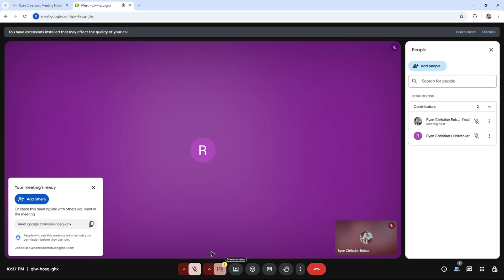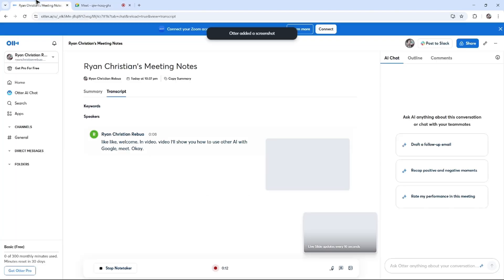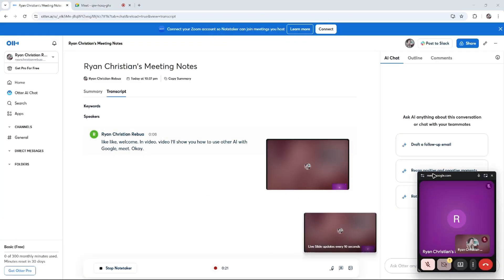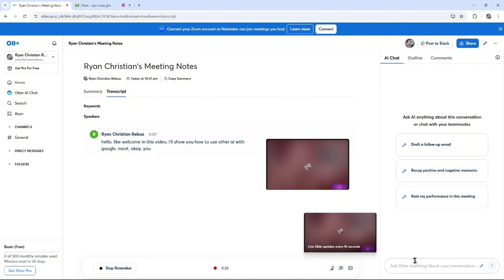Now once that's done, I'm going to go over to Otter.ai and then I'm going to actually leave the call.